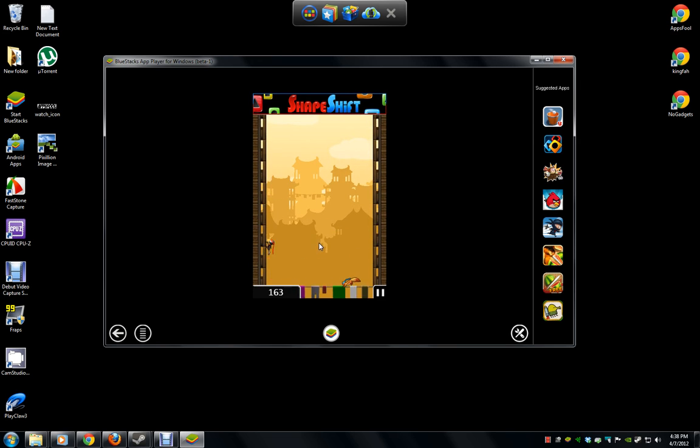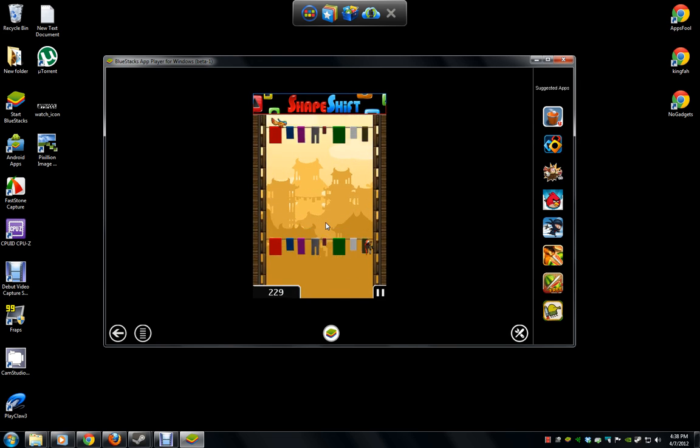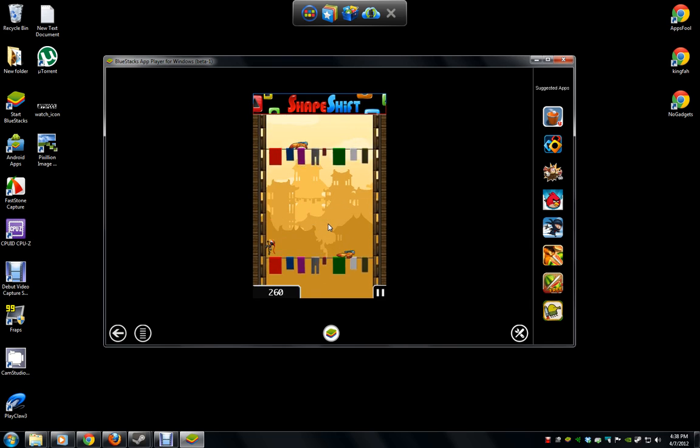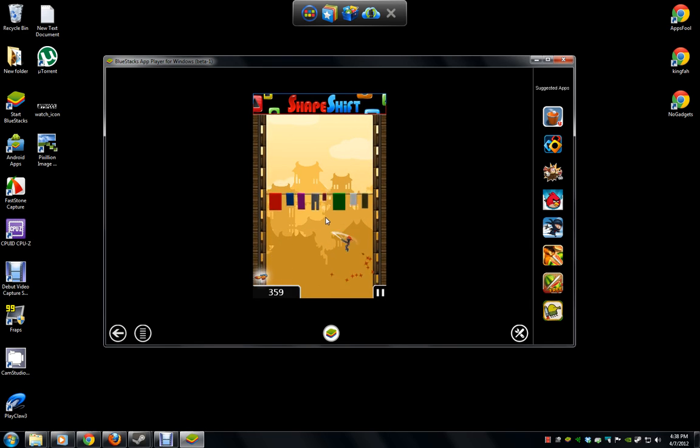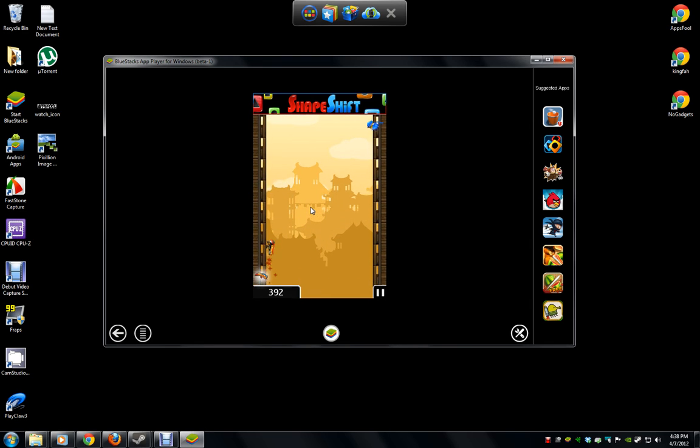the point is that we can play them on Windows just fine. And I just wanted to show you that it does that.